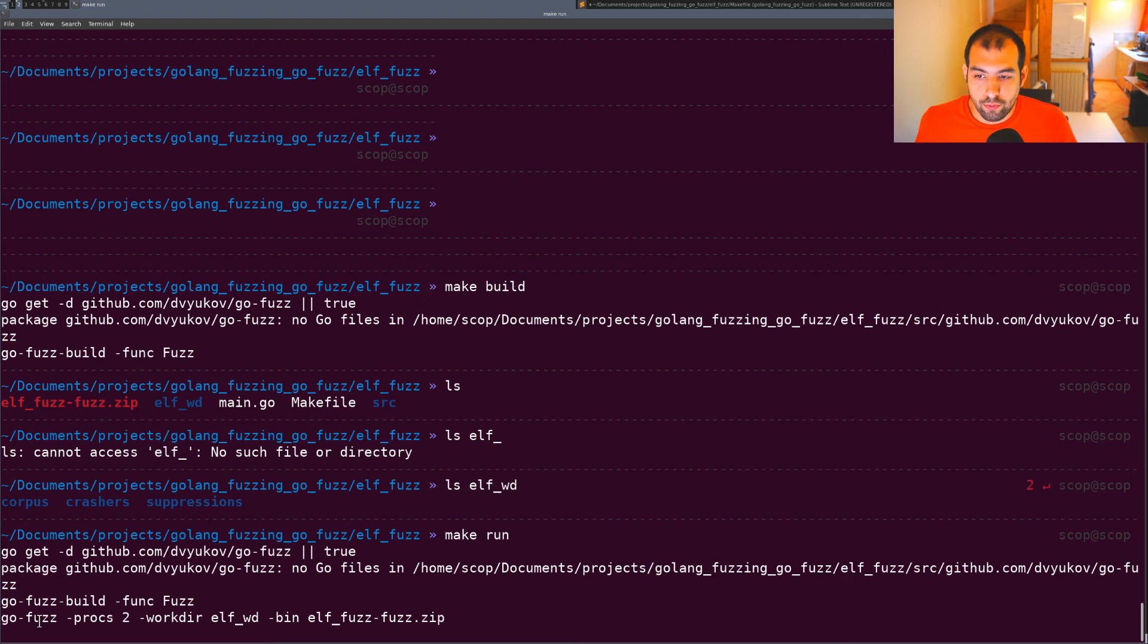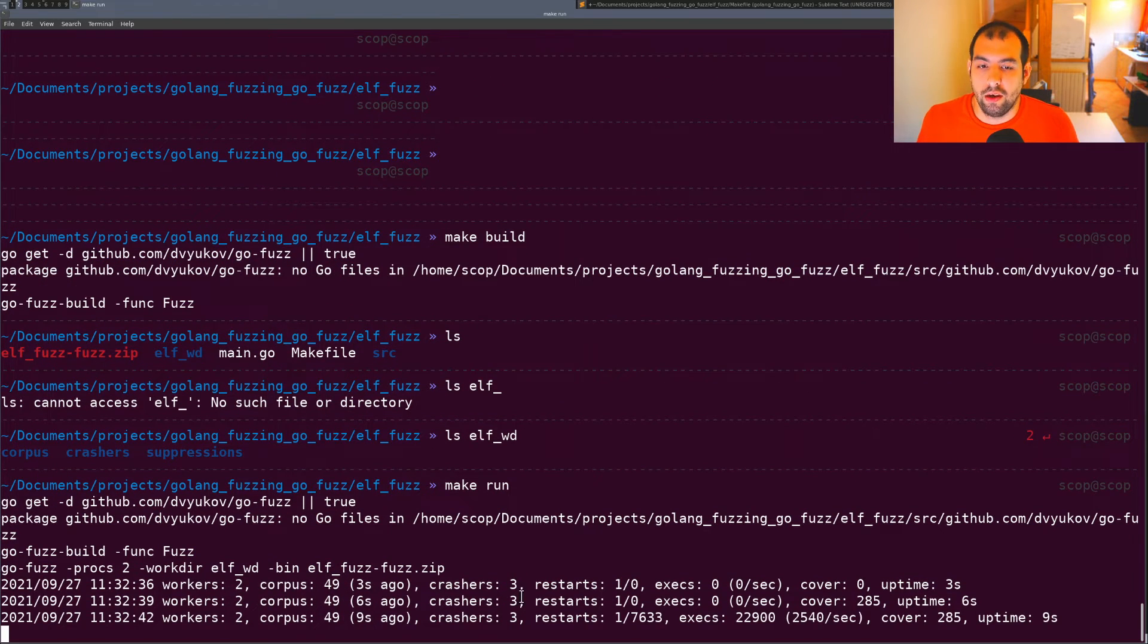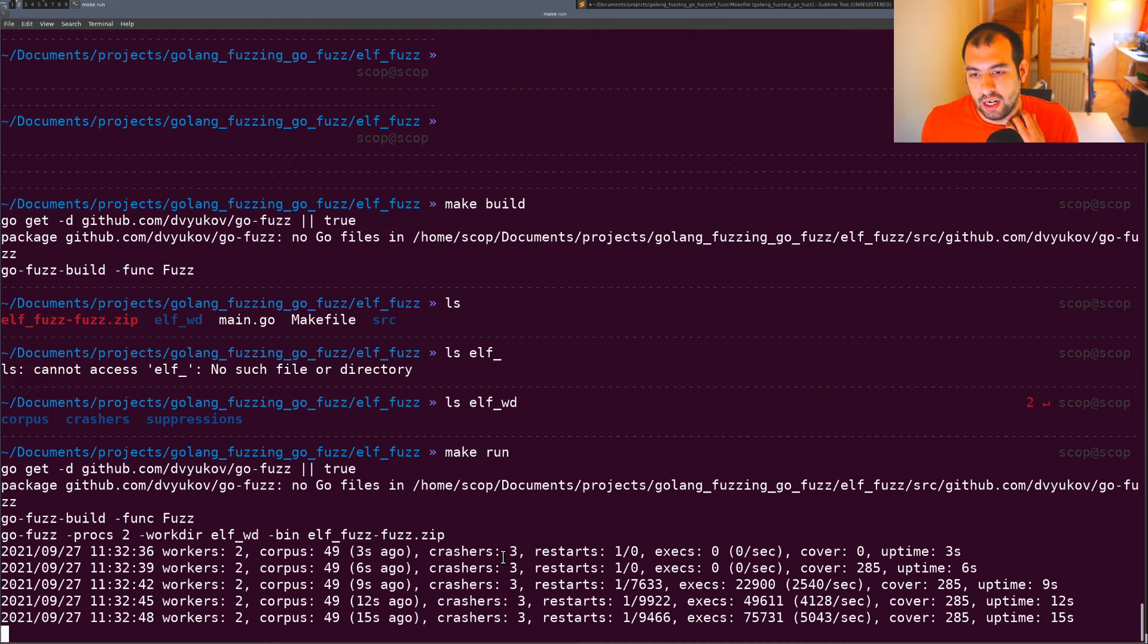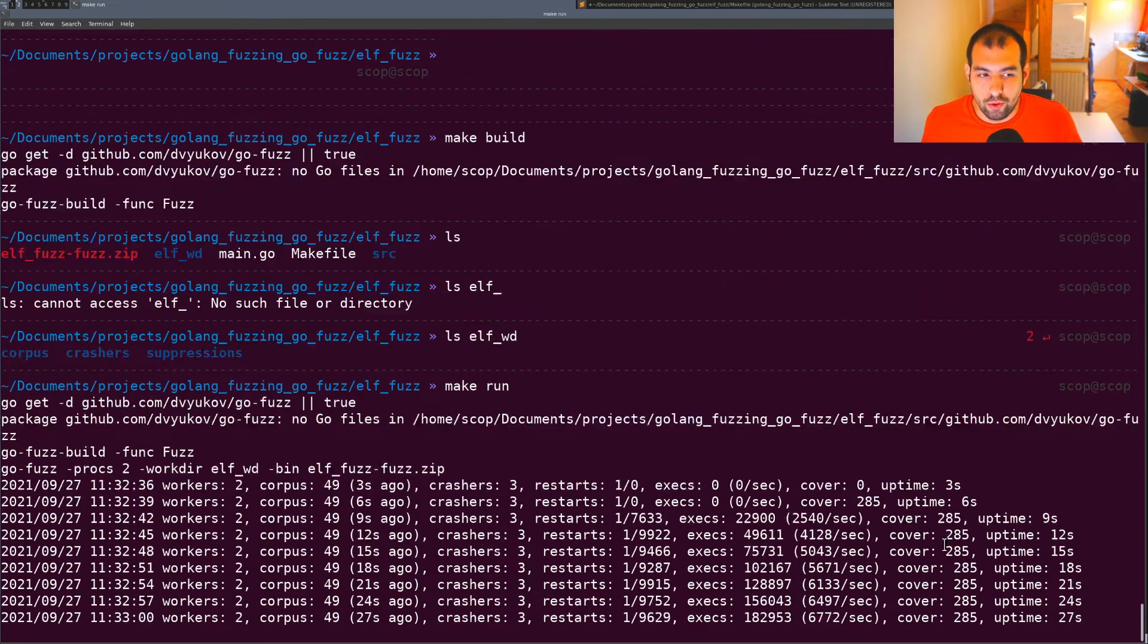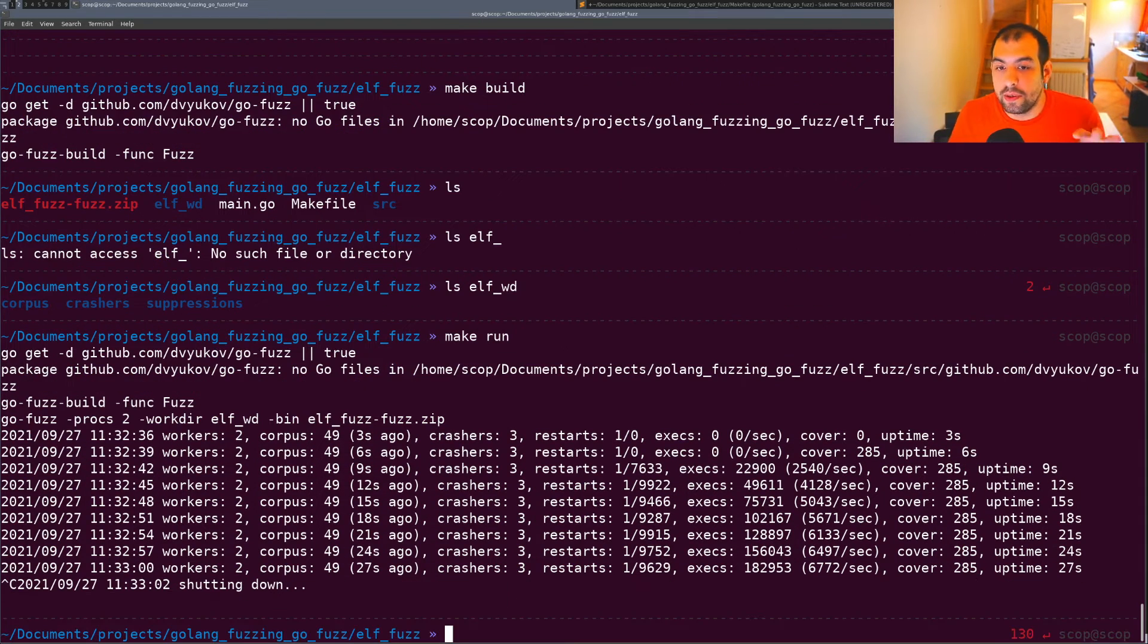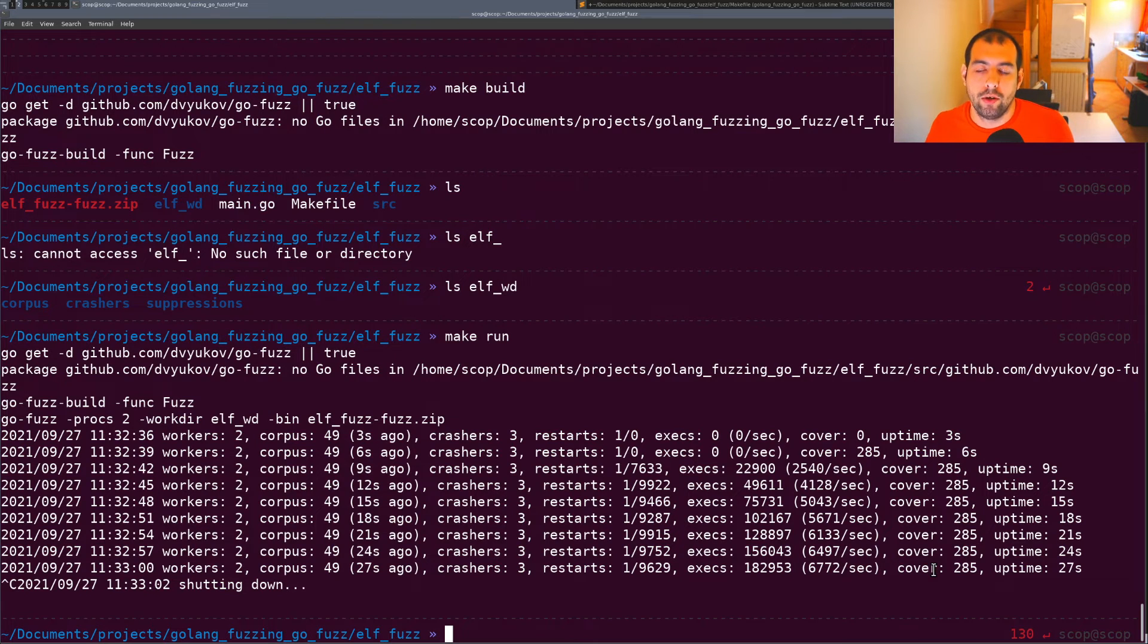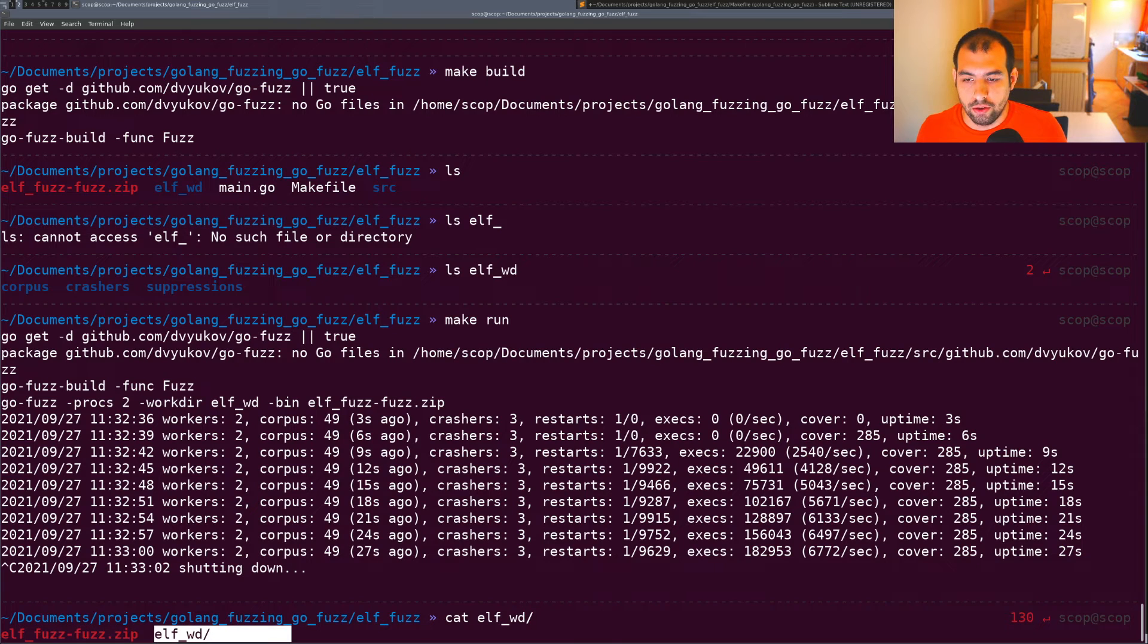Let's do make run. After go build we'll run the fuzzer. Go-fuzz with two workers and some corpora. As you can see I already have three crashes detected. I just ran the fuzzer for quite some time - less than 10 minutes I'd say. You have the number of total executions, executions per second, and current coverage.